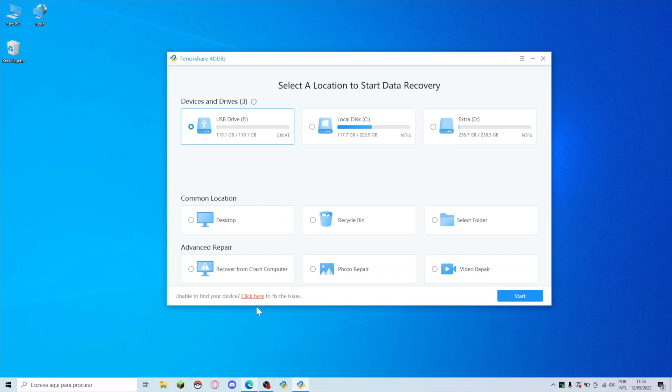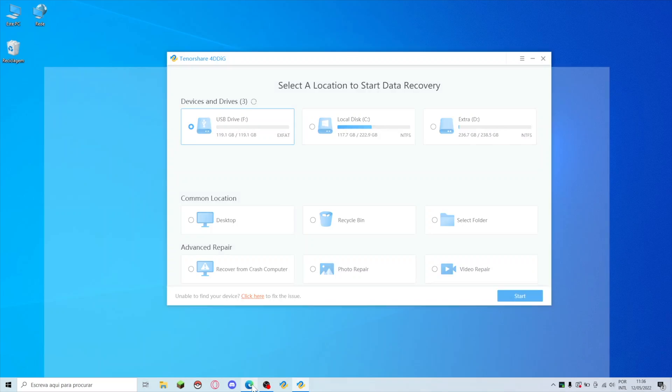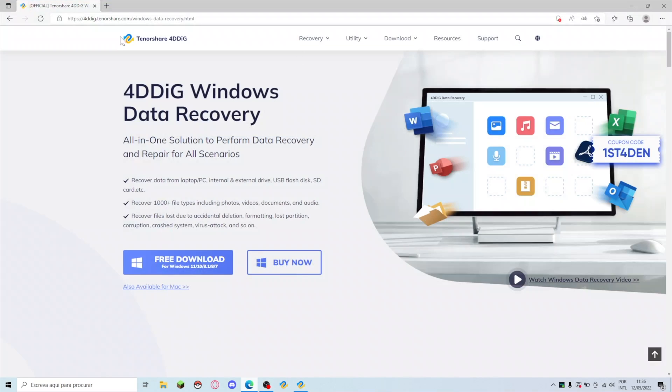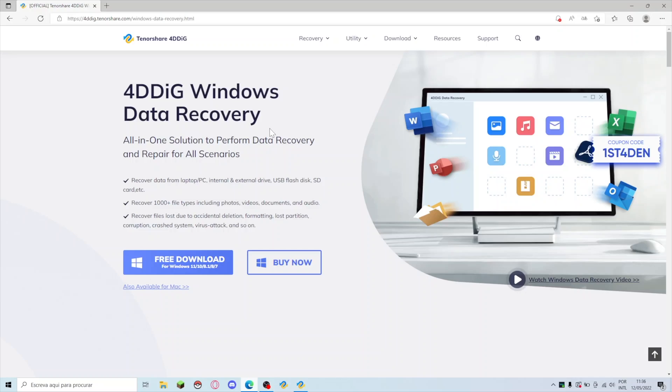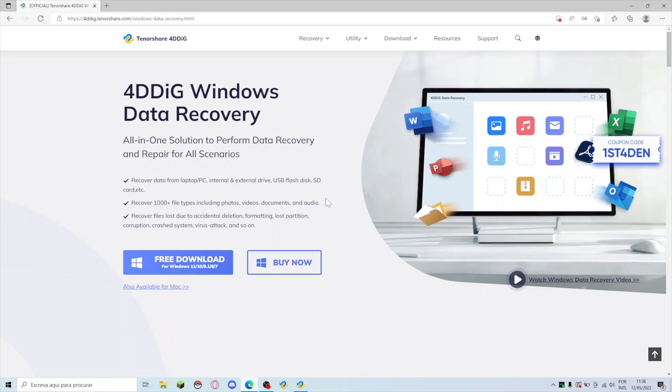Let's talk about the data recovery software which is what we are here for today. If we open the website for Tenorshare 4DDiG I will leave a link down below so that you guys can check it out. I'm on the Windows version but there's also a version available for Mac OS if you are working on Mac like I do for my video editing needs.